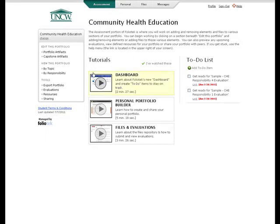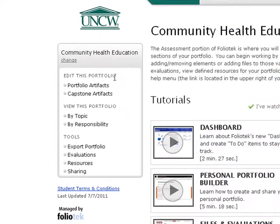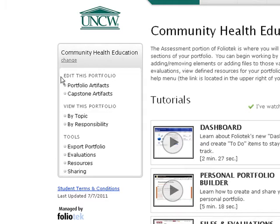This opening screen shows you your assessment portfolio. You will navigate through your portfolio using the navigation menu on the left side of the screen. Under Edit This Portfolio, you see listed the sections of your portfolio. The Portfolio Artifacts section will be used during most of your coursework.